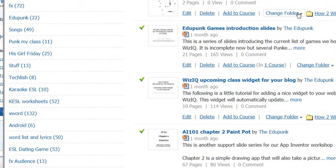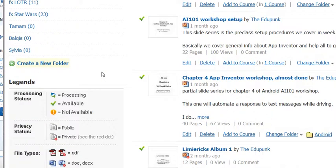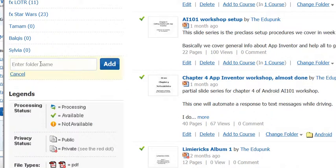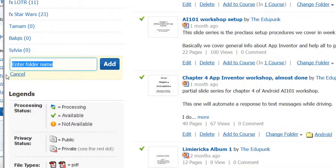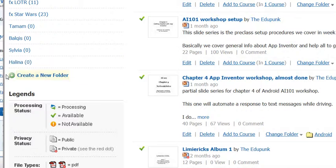To create a new folder, we would have to go down here first to create a new folder to be able to have a place for it to go. I'm going to create one for Alina now. That's one of the people in our EduPunk group.